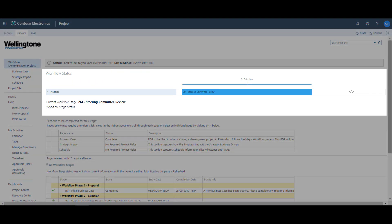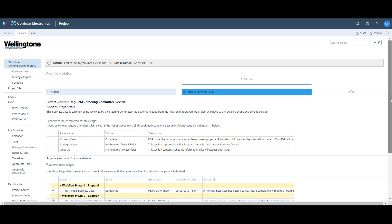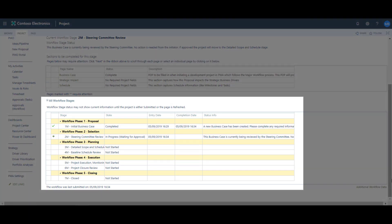The project has now progressed into the selection phase for steering committee review. The message shown is that this business case is currently being reviewed by the steering committee — no action is needed from the initiator. If approved, the project will move to the detailed scope and schedule stage. Scrolling down, the workflow state shows as completed for the proposal phase, but the selection phase is marked as in progress, waiting for approval. This is due to an email notification triggered via the workflow — the steering committee members will now receive an email asking them to either approve or reject the project.